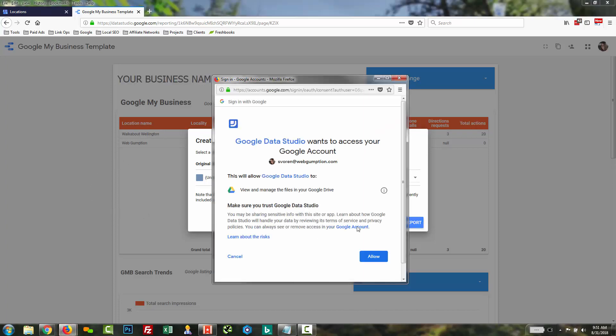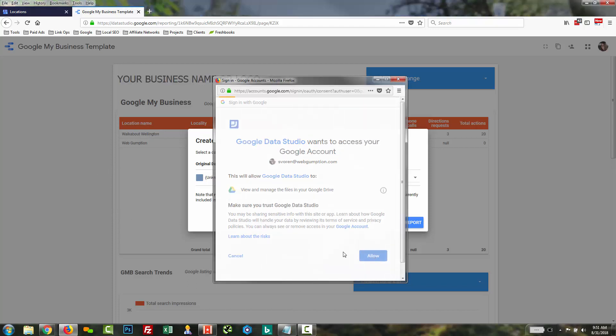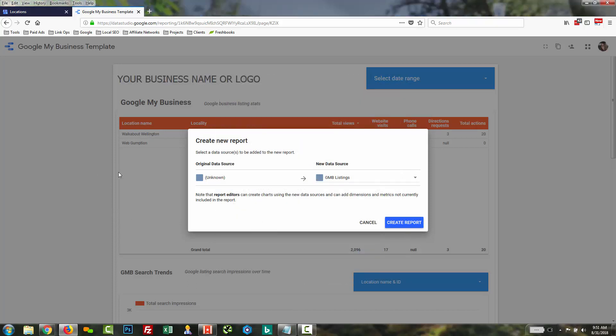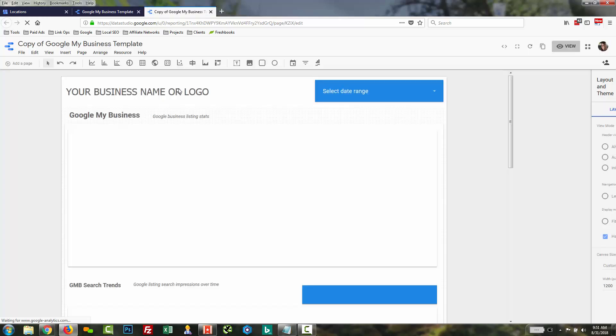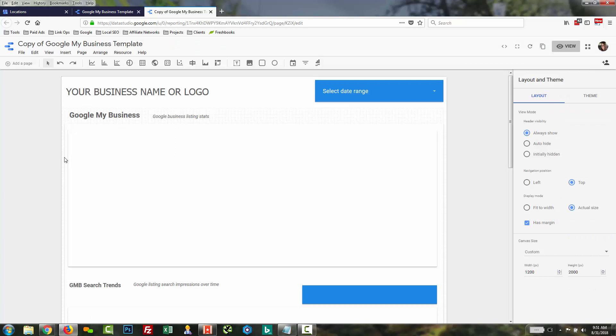And now what has basically happened is you've taken the template which we've created, you've attached your own data, and in a second you'll see you now have your own report. So this is your own private report now that has your own data in it. By copying our template, you're not sharing your data with anybody else. You're simply just adding your data to it.